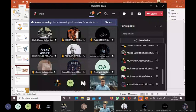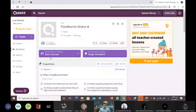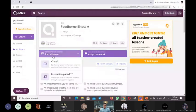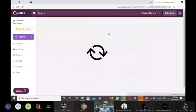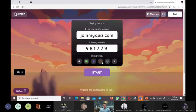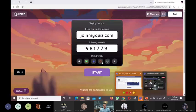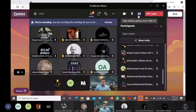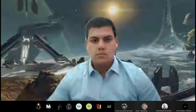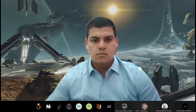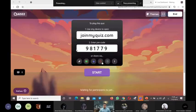Let's now share the quizzes. Let's go, let's go.